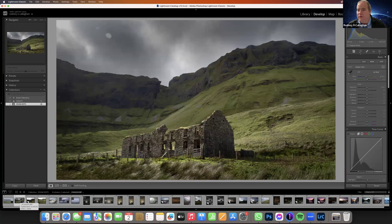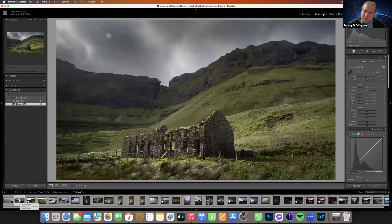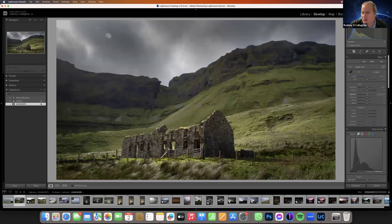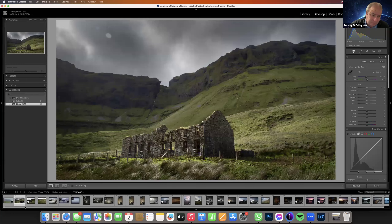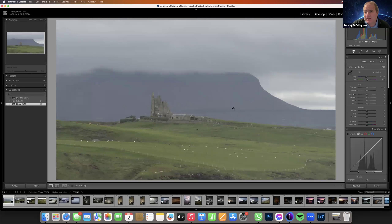If we know what all these sliders do — especially the shadows, the whites, the blacks, and the highlights — it will help us get the most out of our image. So I'm going to go to this very flat image now. Contrast is everything.